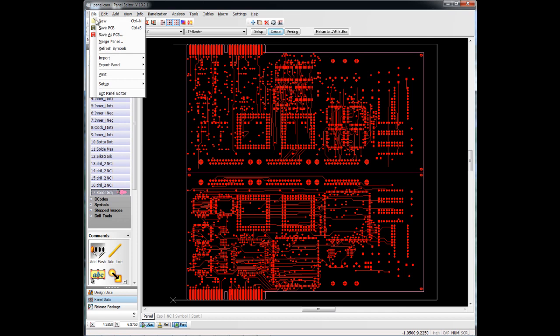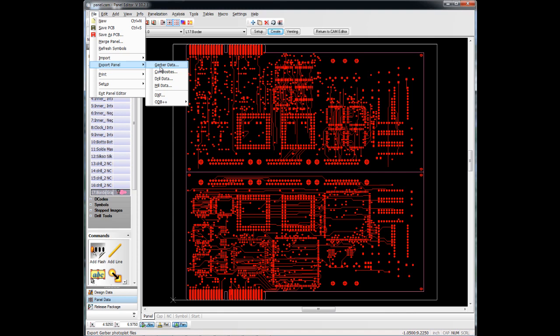If I need to export this now, I just go to Export Panel, Gerber Data, or ODB++, or even DXF. Some people will take this into a mechanical CAD tool and actually use it to create their documentation at this point.